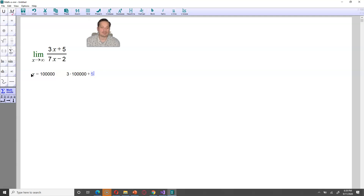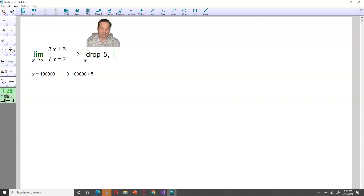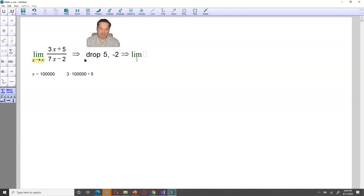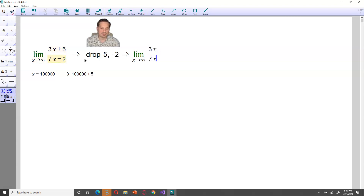So for that reason, what you can do when evaluating these limits is drop the 5 and negative 2 because they're small relative to 3x and 7x. The limit then becomes the simpler expression: 3x over 7x.